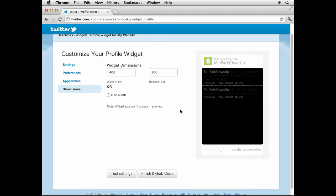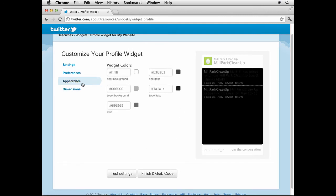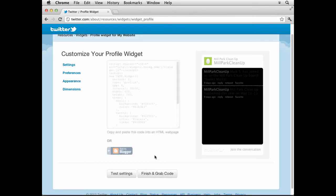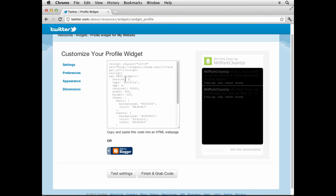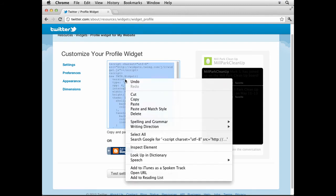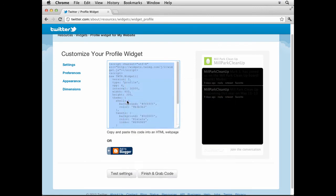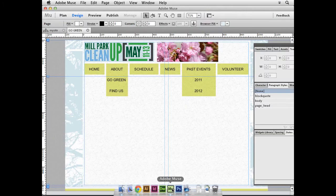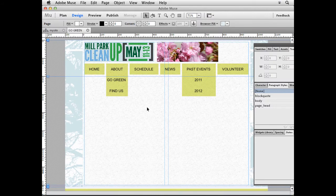I'm gonna make sure if I go back to Appearance that everything looks fine. Tweet Background, Links, Shell Text, okay. I just don't trust this, but anyway, you can always come back and finish and edit it later. Click Finish and Grab Code. Put your cursor in here, it should select it all. Right click, you can copy it or use your shortcuts. Go back to Muse.